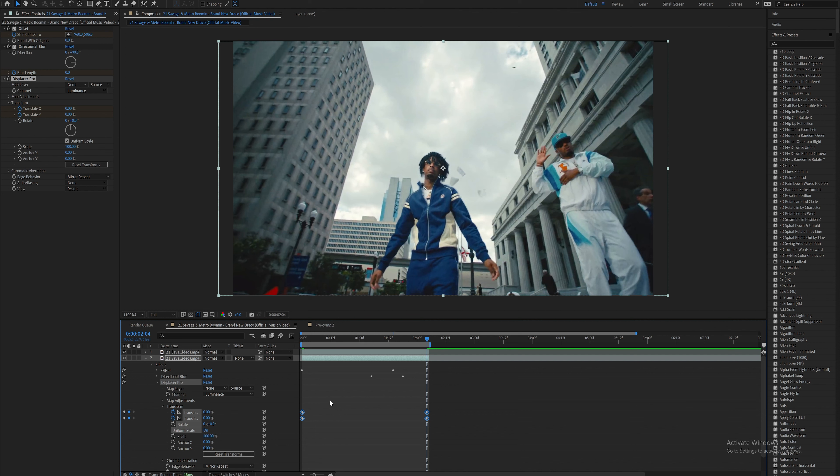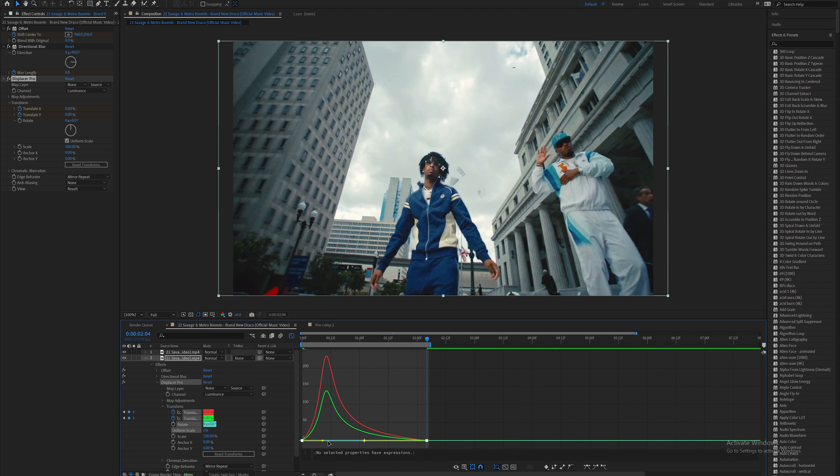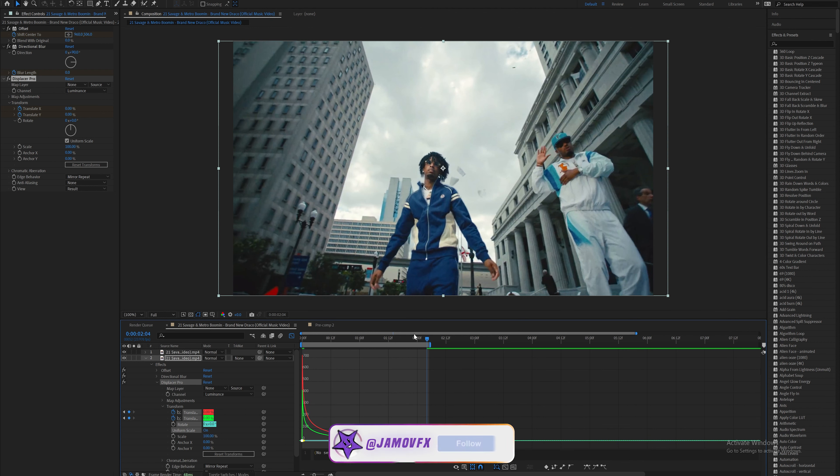Highlight your keyframes, easy ease them, open up the graph editor, and drag these values over to the left so it happens fast at the beginning and slowly goes back to normal by the end of the clip.